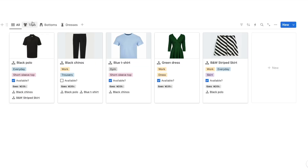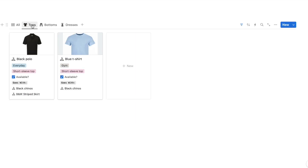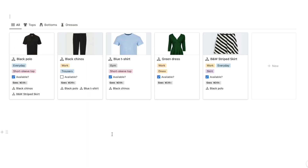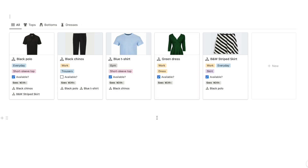I've also set up a couple of specific views so you can see just all of your tops, or dresses, or whatever. That is the database we're going to be building today, and in the rest of the video I'm going to show you how to build this completely from scratch.